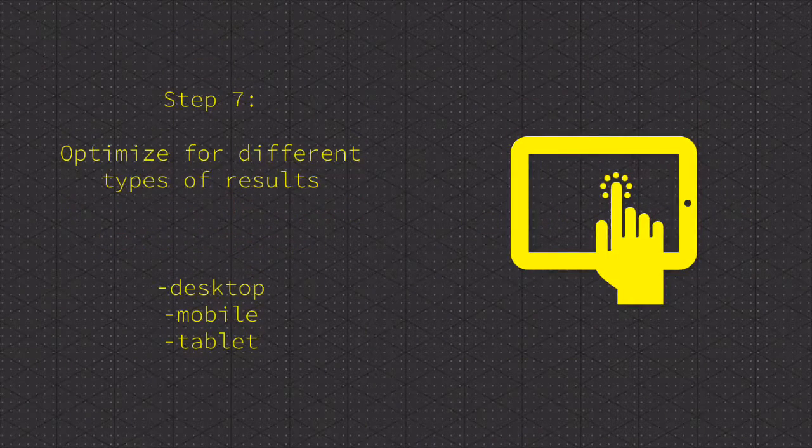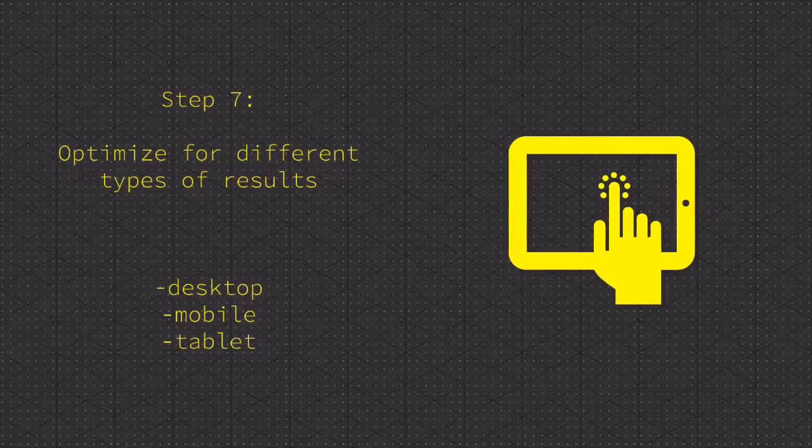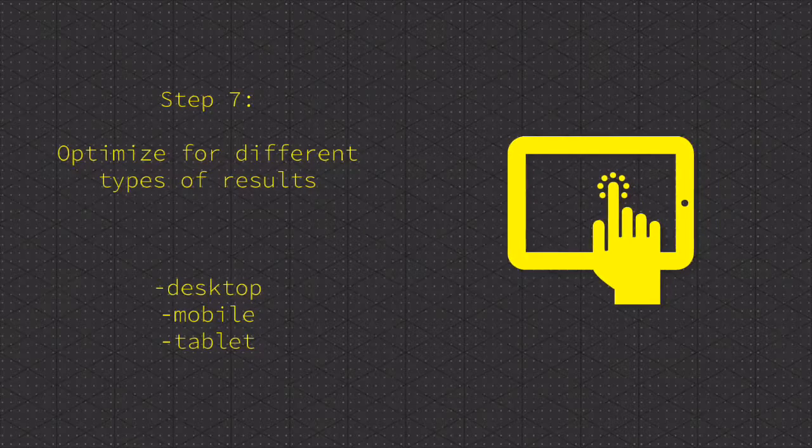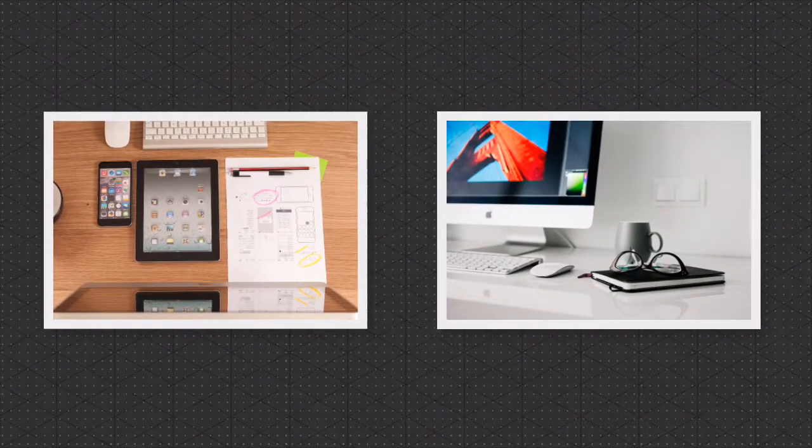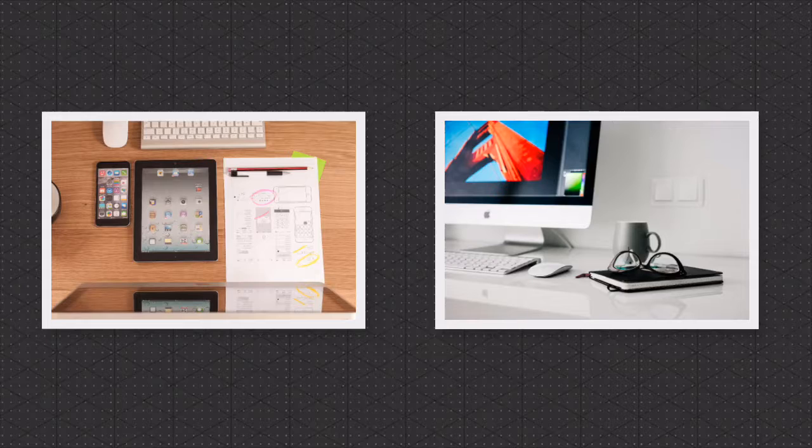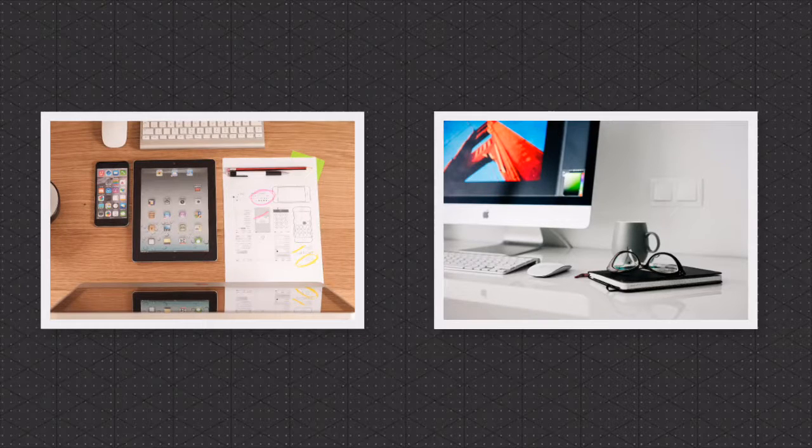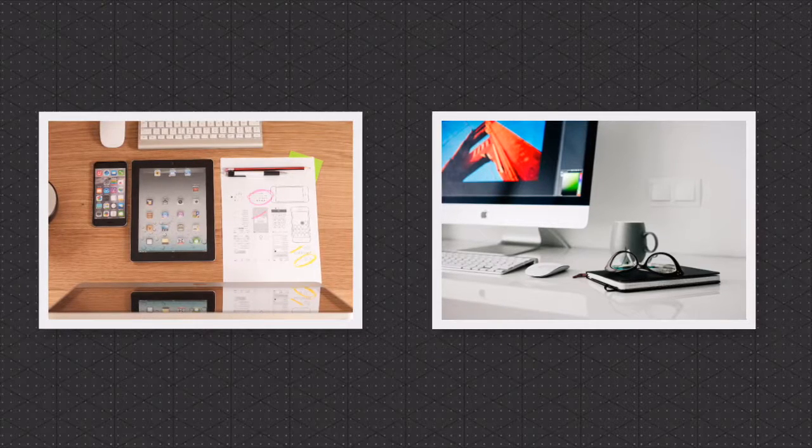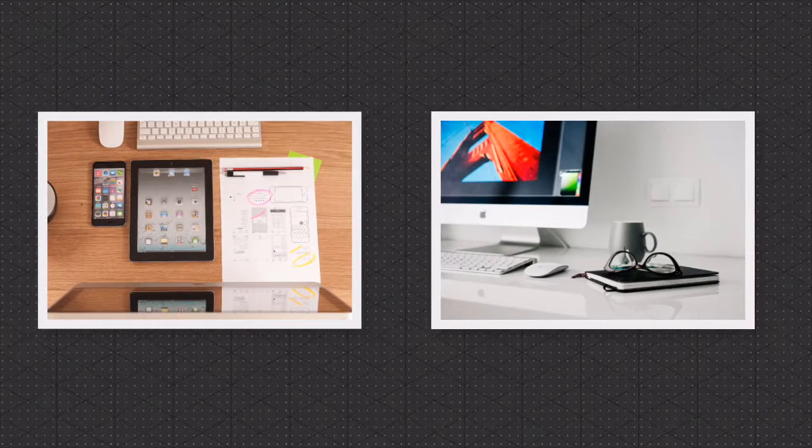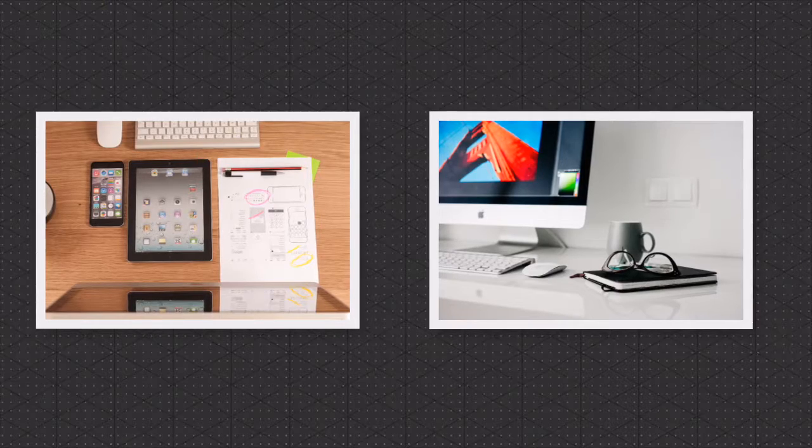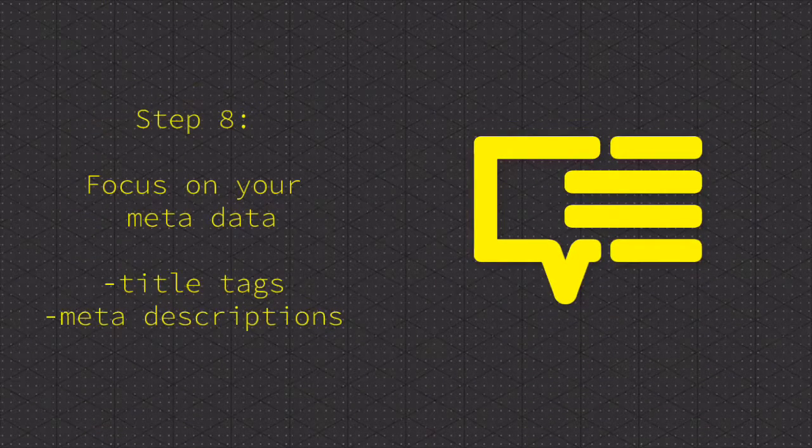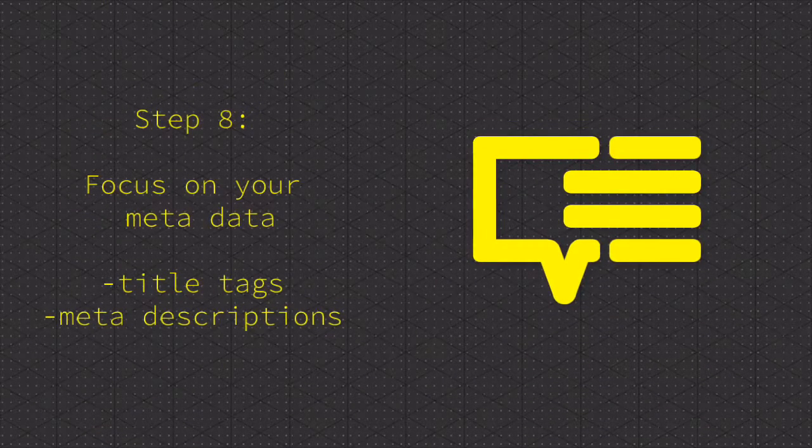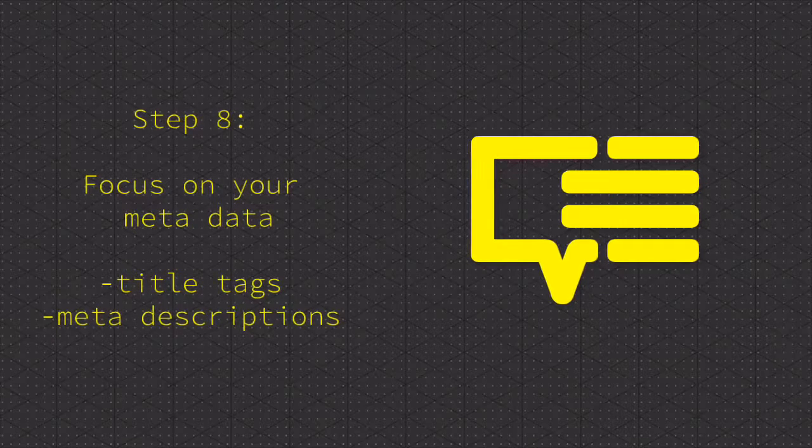Step seven: optimize for different types of results. In order to make sure you're optimizing for different types of results, just make sure your website works properly with desktops, tablets, and mobile cell phones.